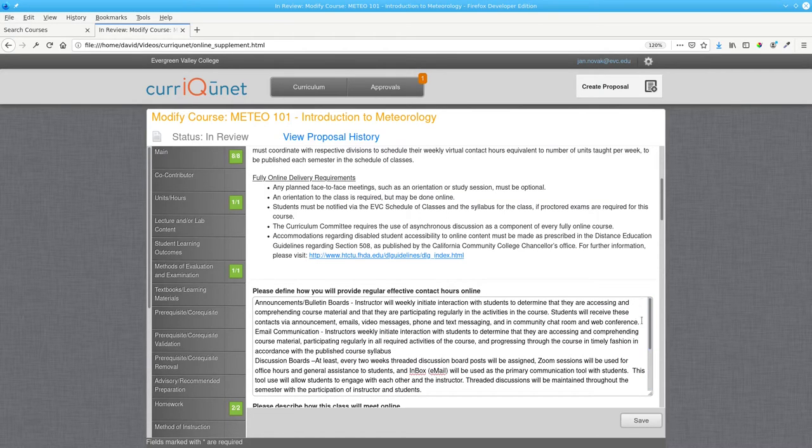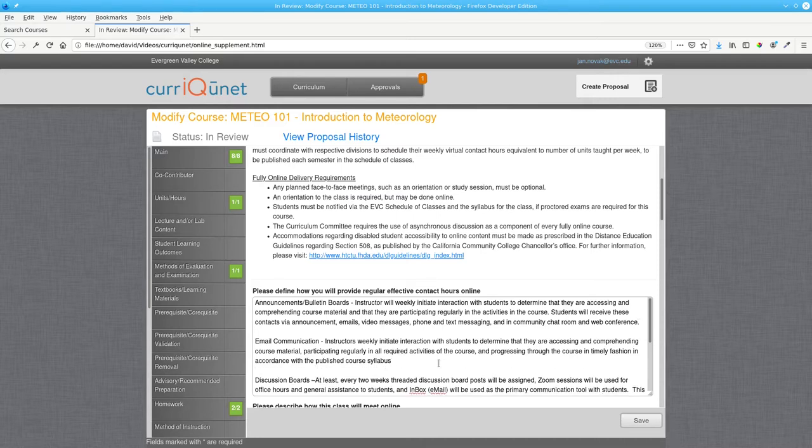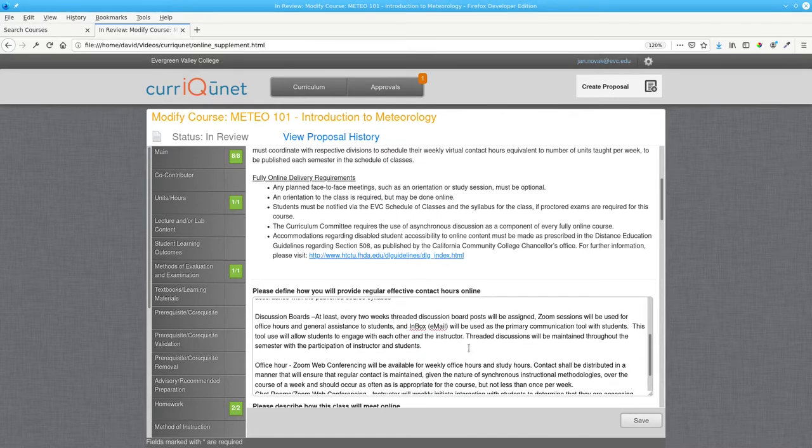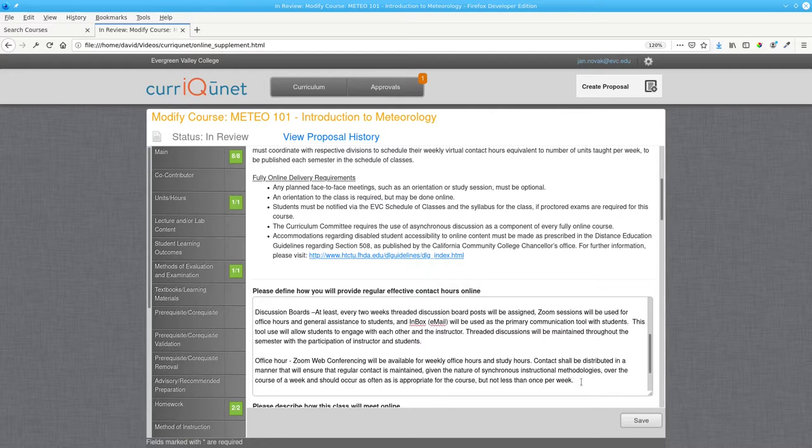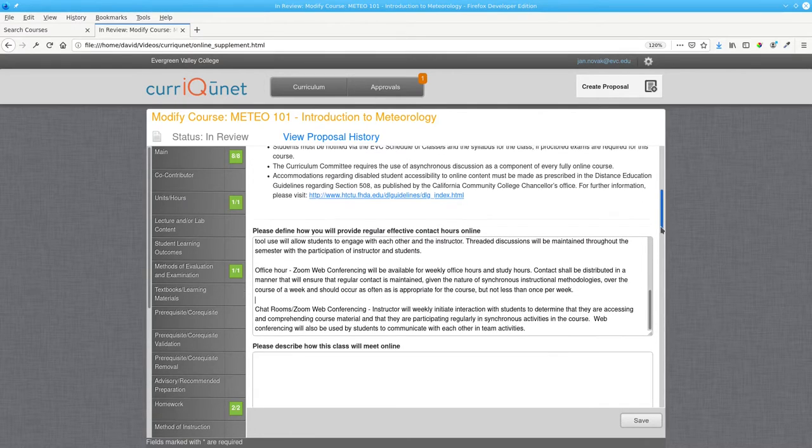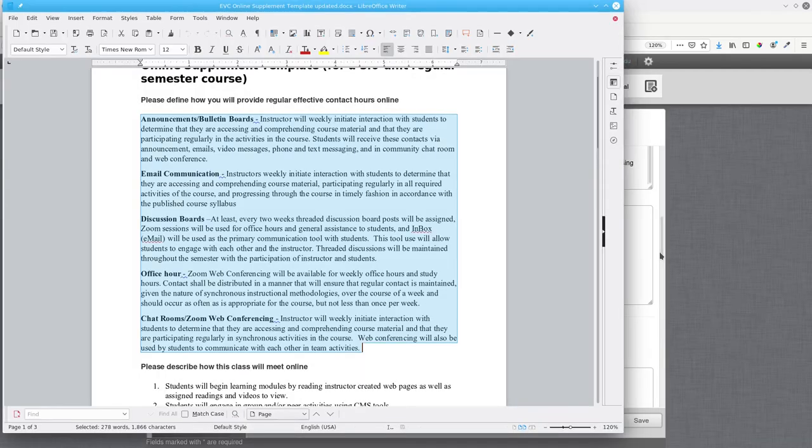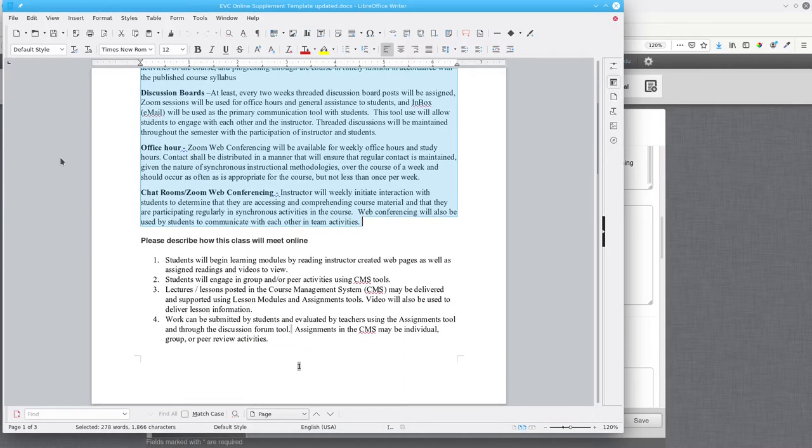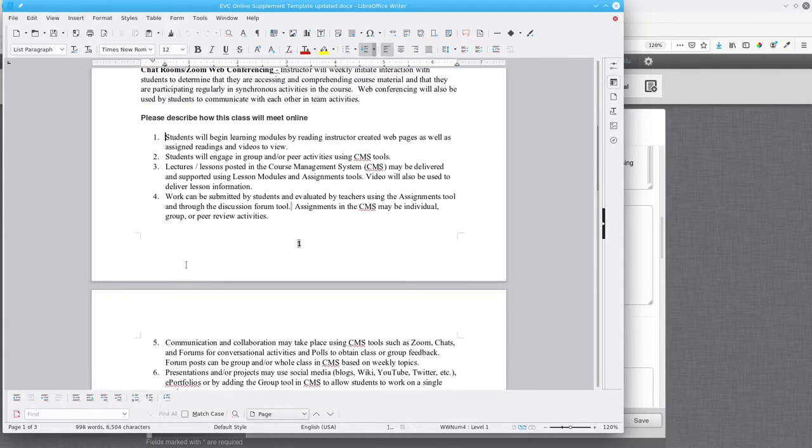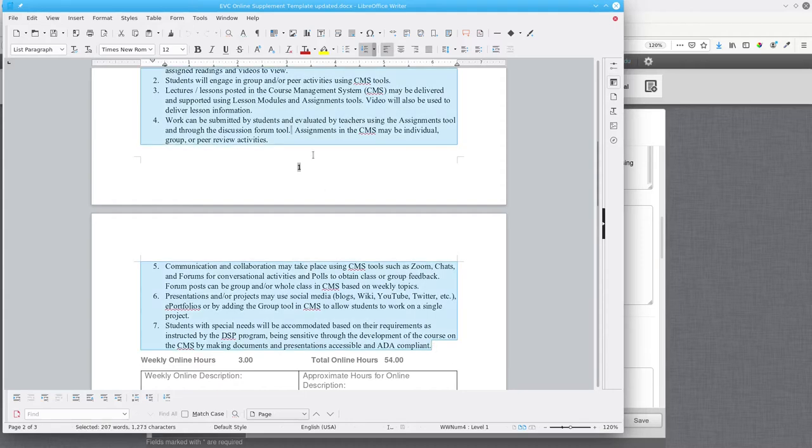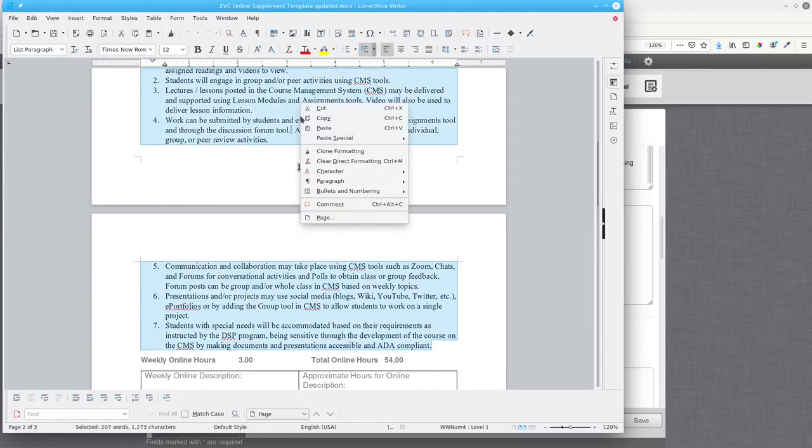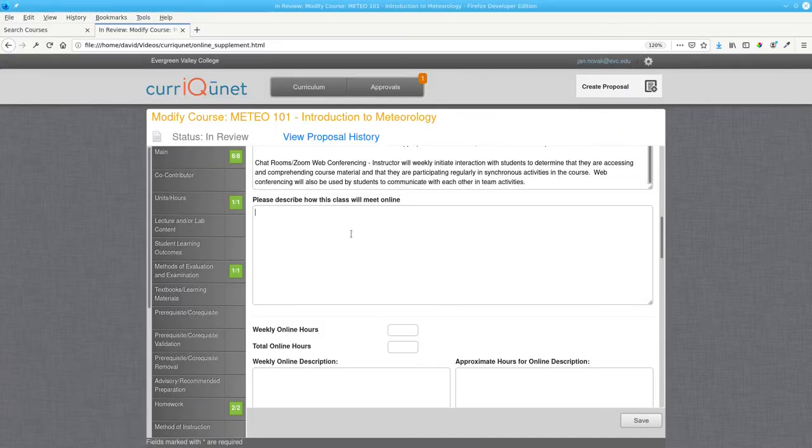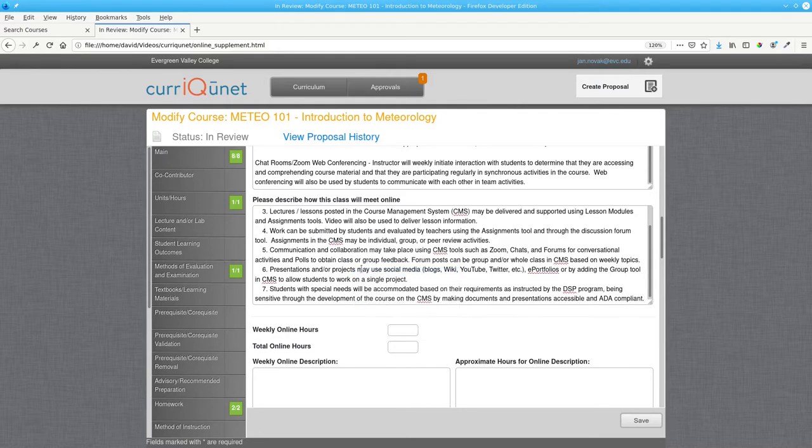Next, you'll want to add some blank lines here for readability. Next, describe how the class meets online. Again, go to the template file, select, copy, and paste.